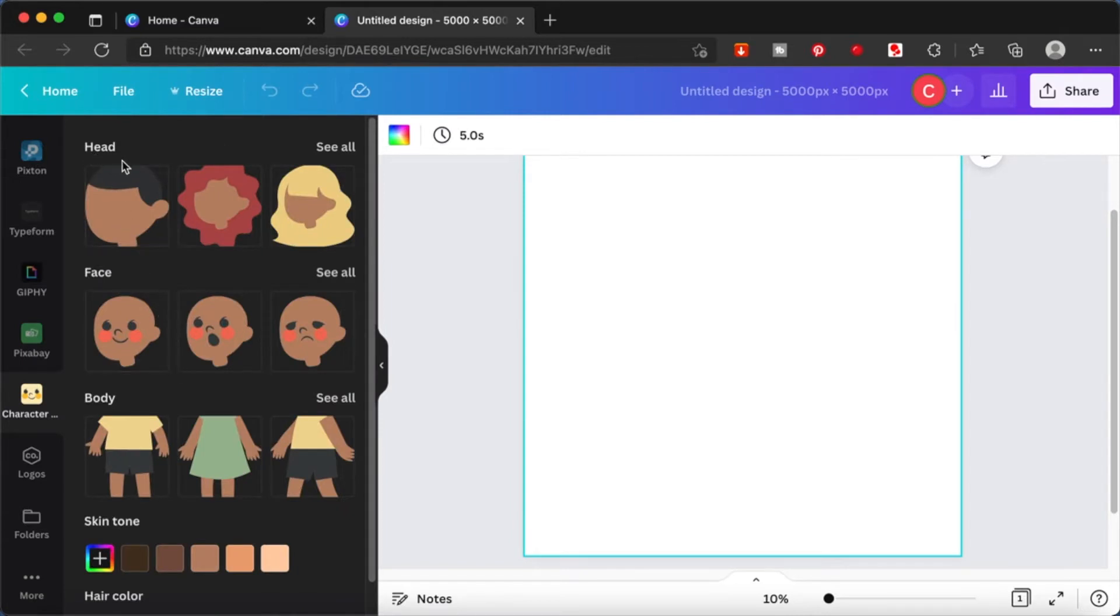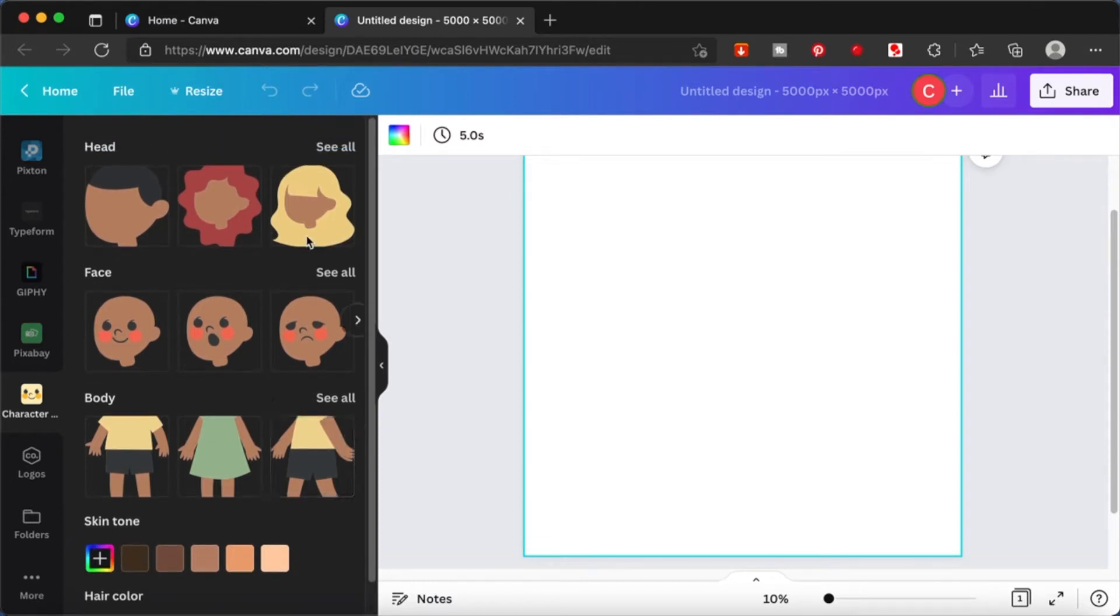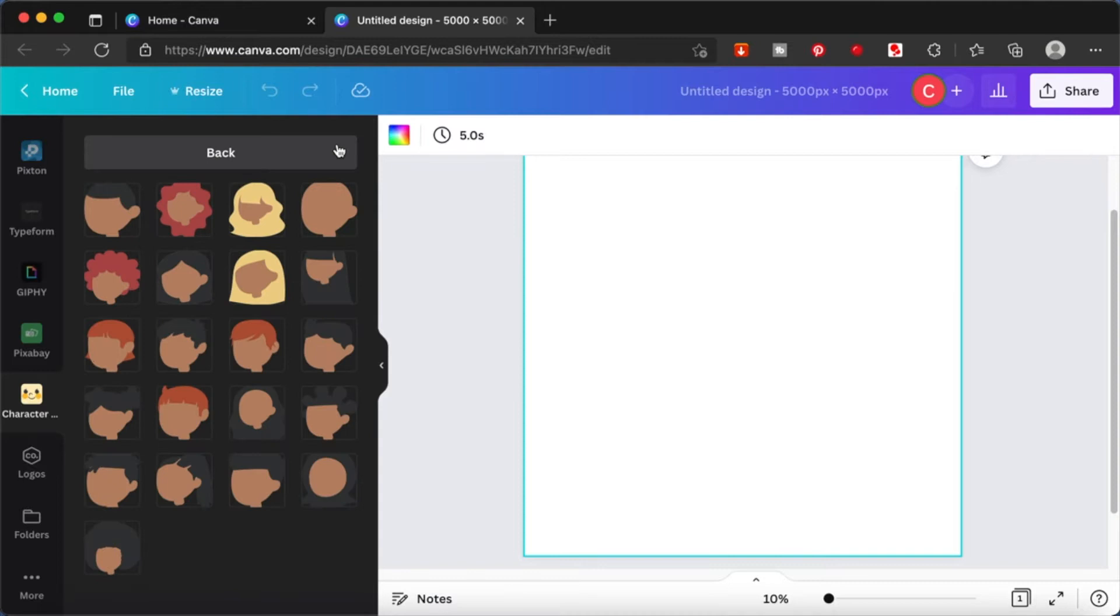Click on it. If this is your first time, you have to click on use, then you will be brought to this section. From here you will be able to build your character. You can choose the head, the face, the body, the skin tone, and the hair color.